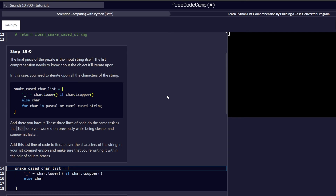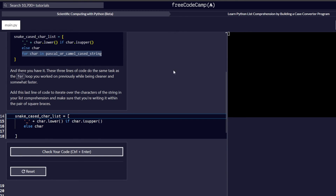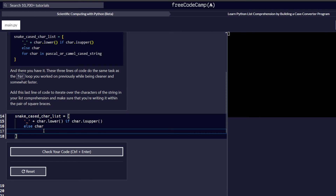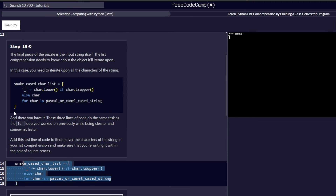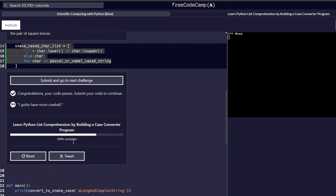Step 19: the final piece of the puzzle is the input string itself. The list comprehension needs to know which object it will iterate upon — in this case, all characters of the string. We add the for char in string line inside the square brackets. These three lines of code do the same task as the commented-out code we worked on previously, while being cleaner and somewhat faster. We check our code and proceed to step 20.